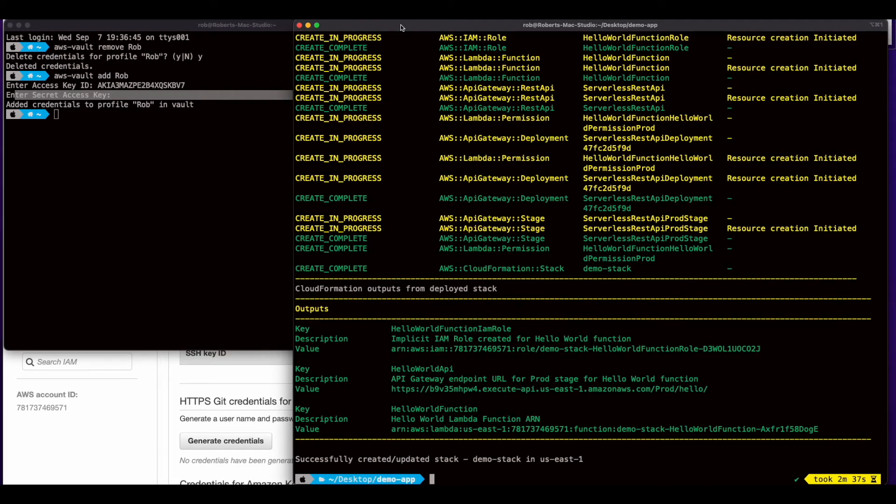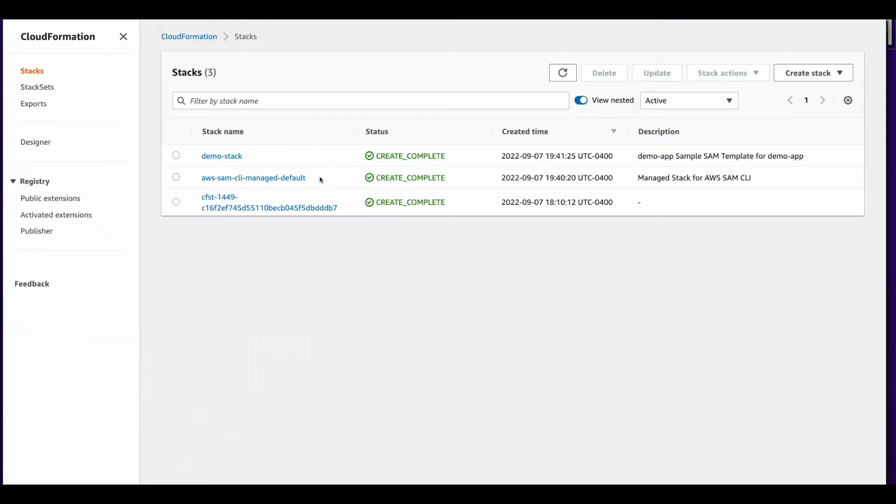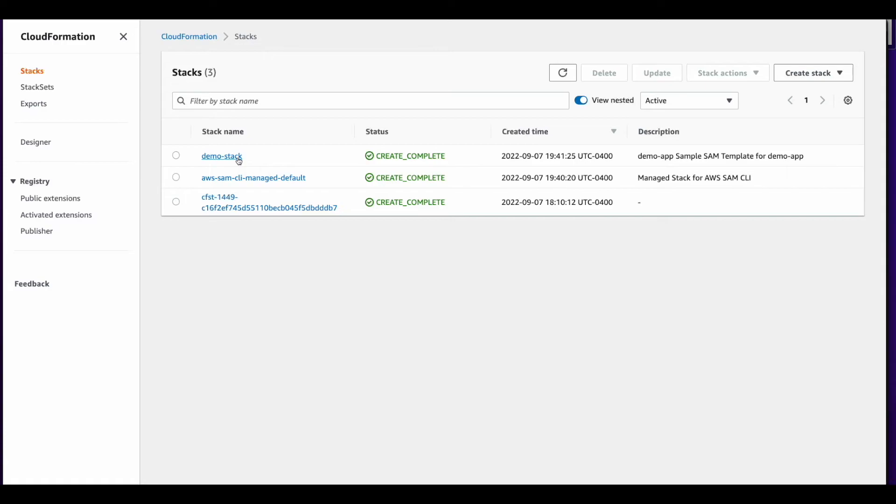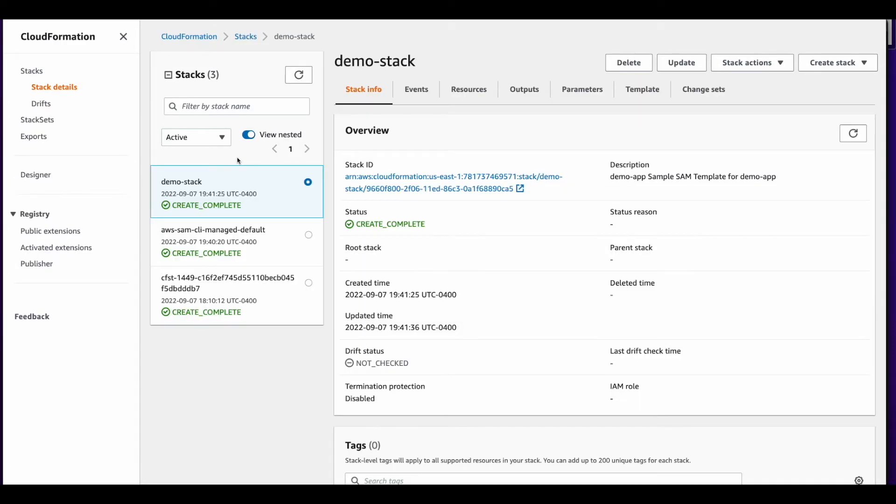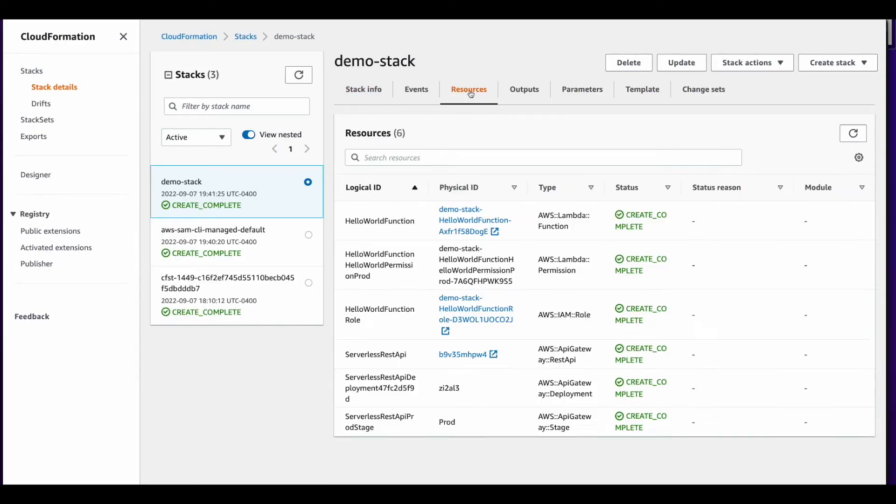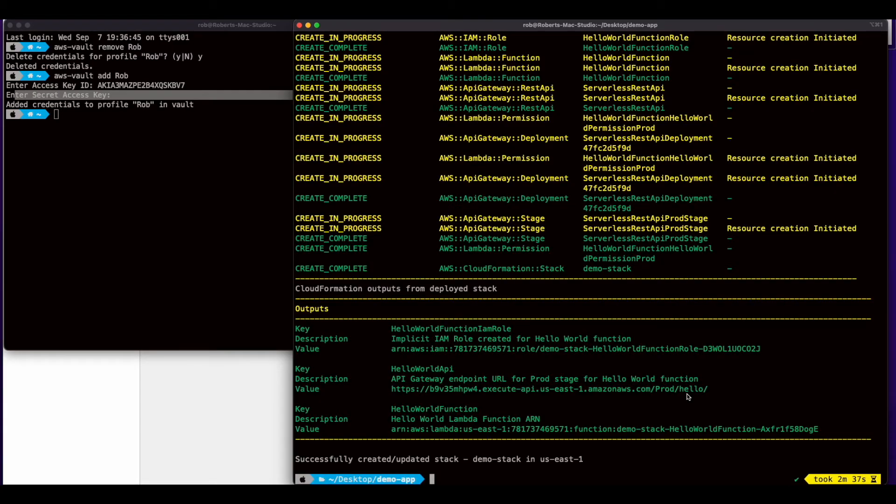And with the deployment complete if I jump over in the cloud formation we see we have two new stacks created. The first one is for the SAM CLI and the second one is the demo stack that was created from the hello world template. If we look at the resources we'll see the resources that were created as a result of using that default template. Now what I want to do is launch VS code and take a look at that default template that was provided and modify it to create an s3 bucket.